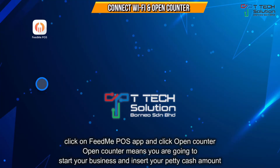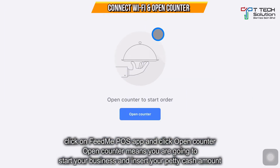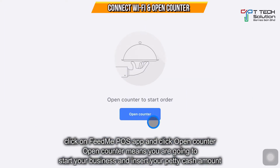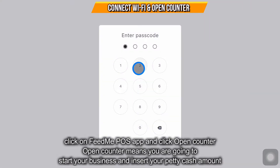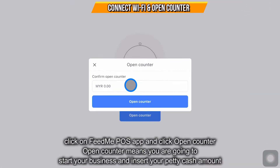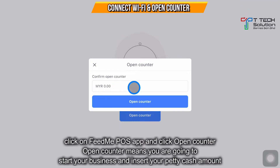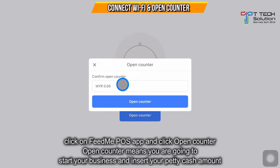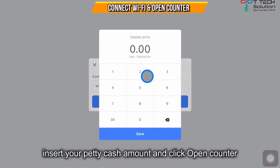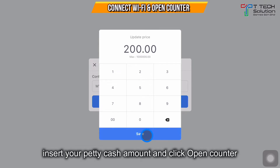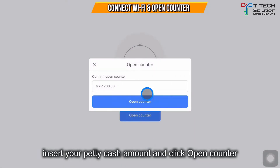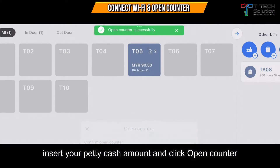After that, go to the FitMe POS. You'll see this page — just click 'Open Counter', then click on your password. Open Counter means that you need to put your petty cash to do the opening, so click the amount. Let's say my petty cash is 200, then click 200 and click Save.